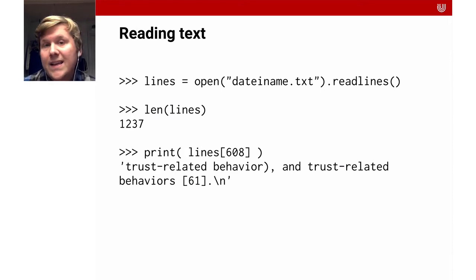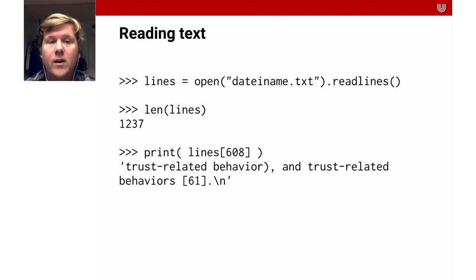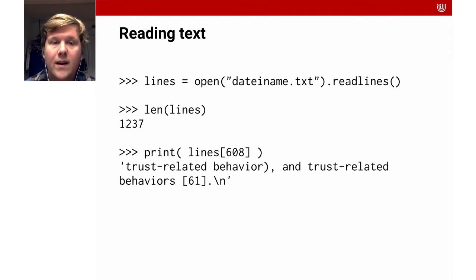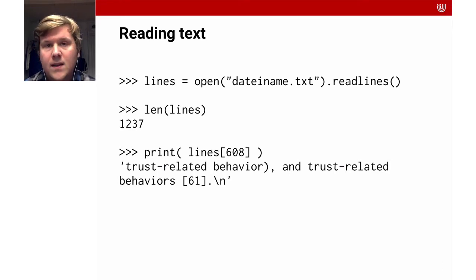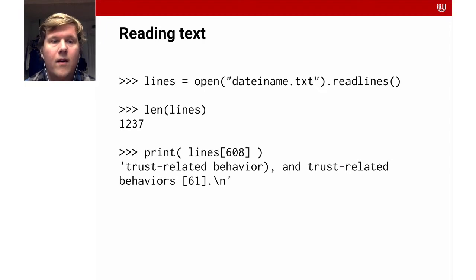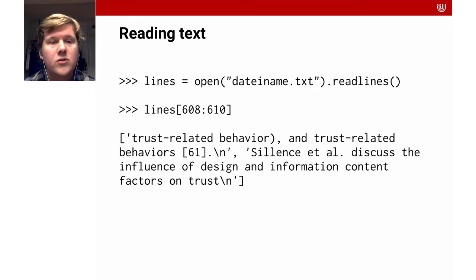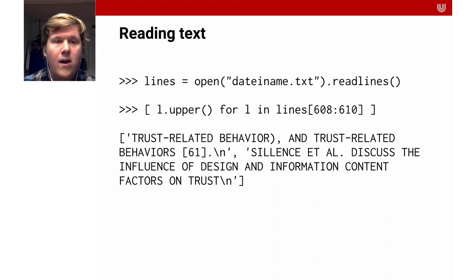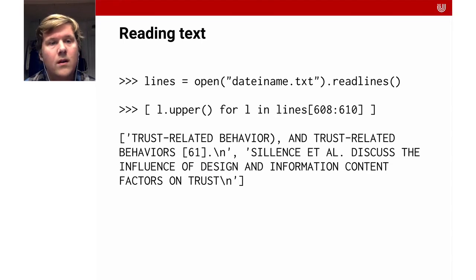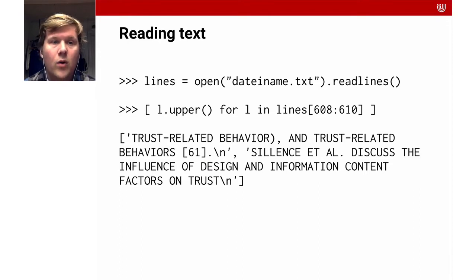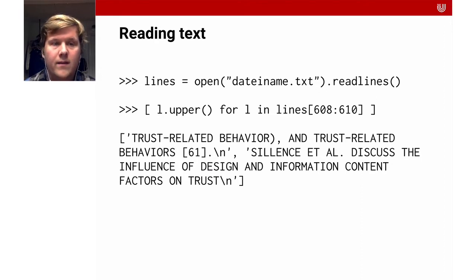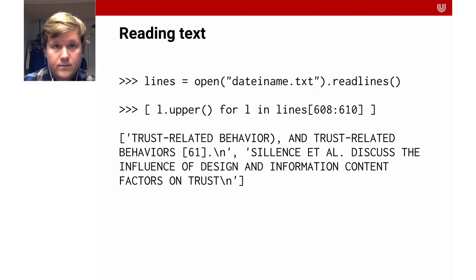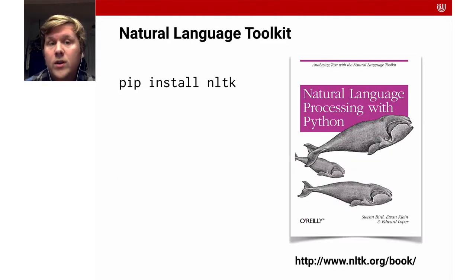So the first and easiest thing that you need to learn is to open and read files. That's comparatively easy in Python. There is an open function that you give a file name and then you have a read lines function. Then you get an array of all the lines in the text. You can just index it and look at the 609th line. You can also use the slicing operator to get a range of sentences. You can manipulate these sentences and lines by going through all the lines and running the command dot upper on the lines to turn them into uppercase.